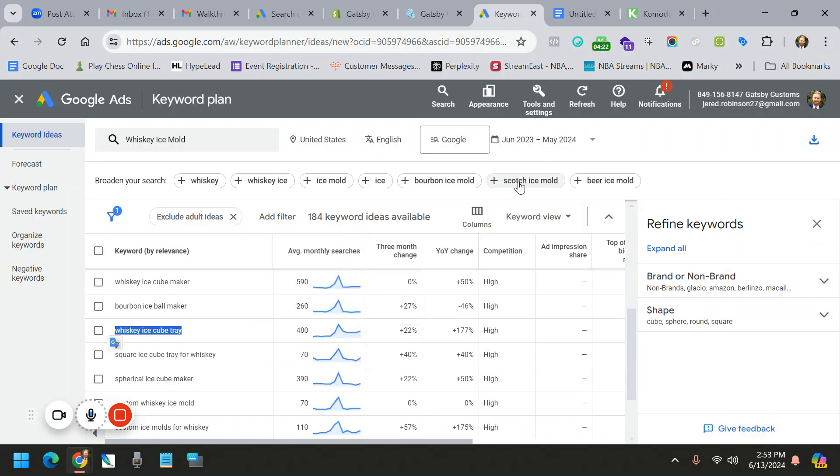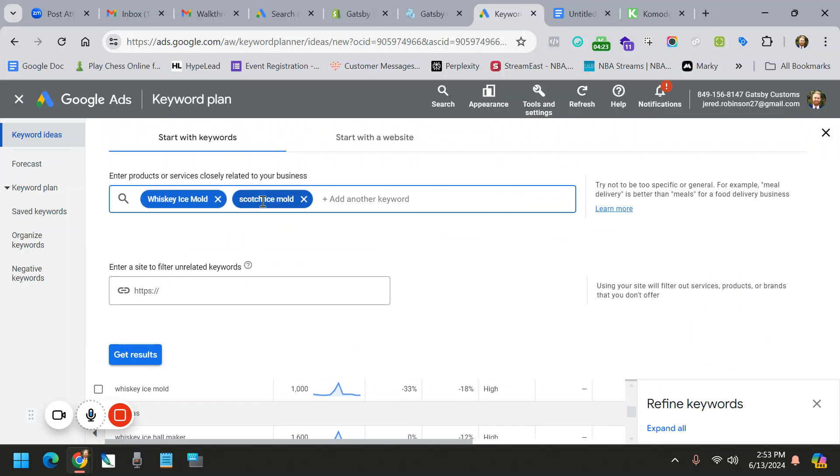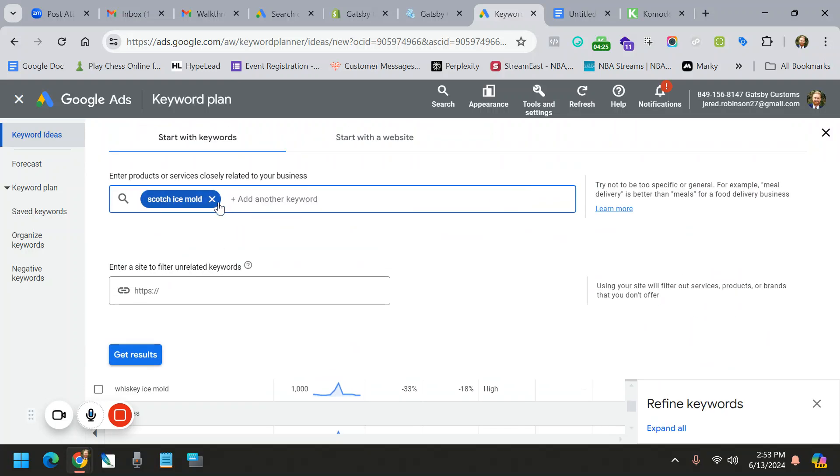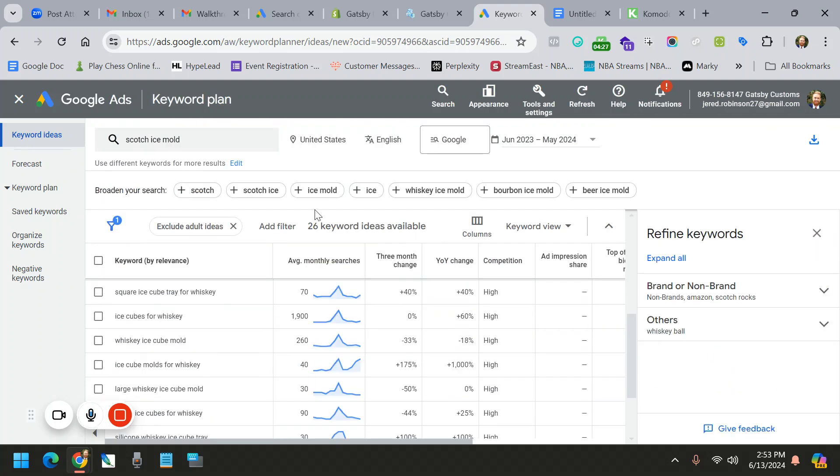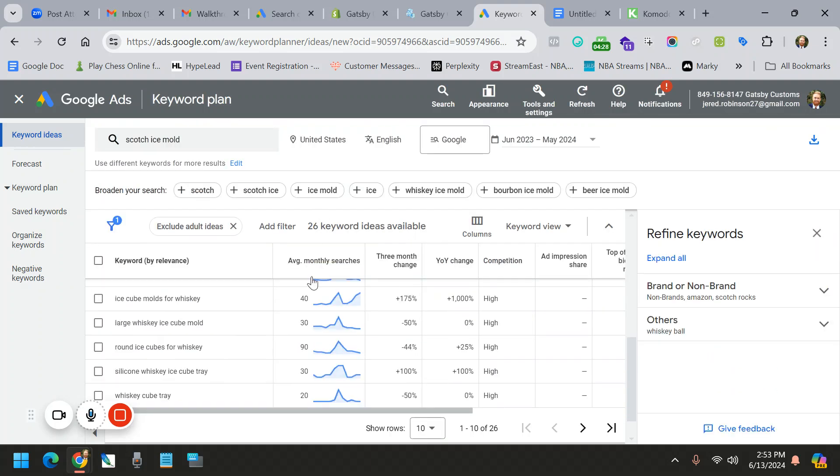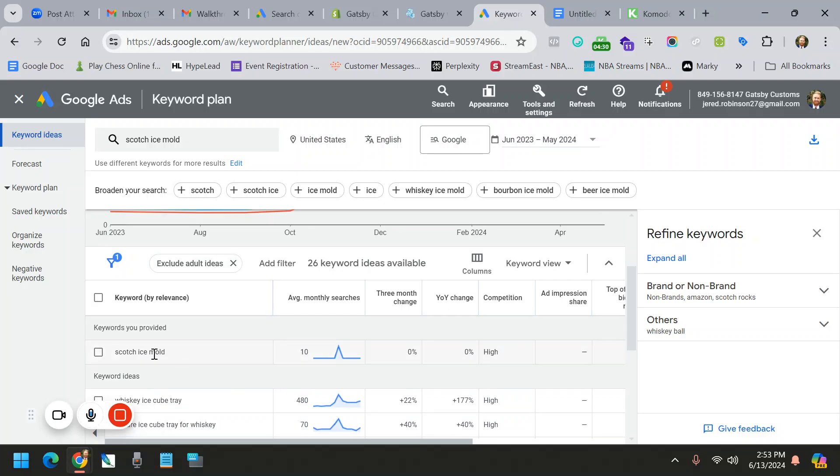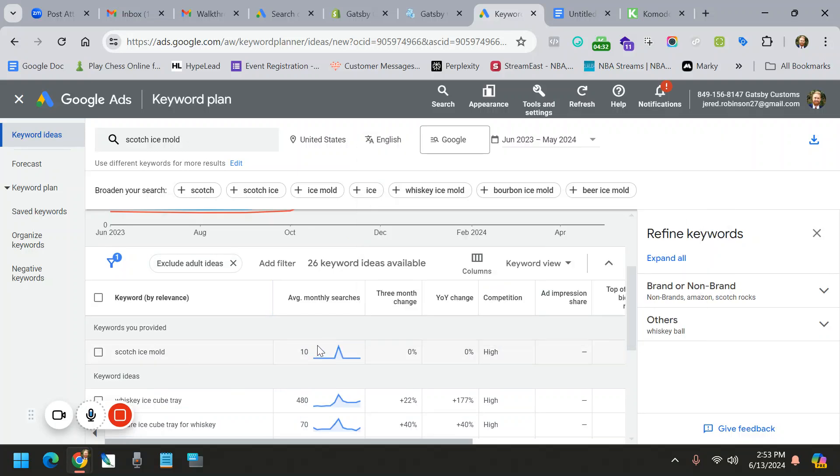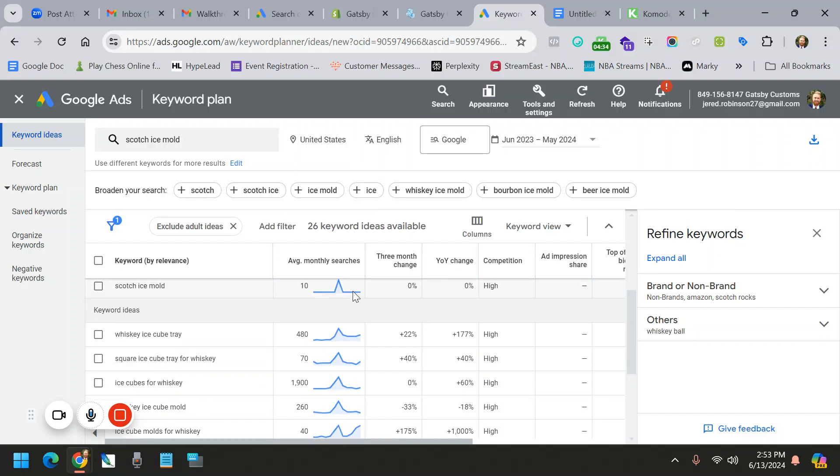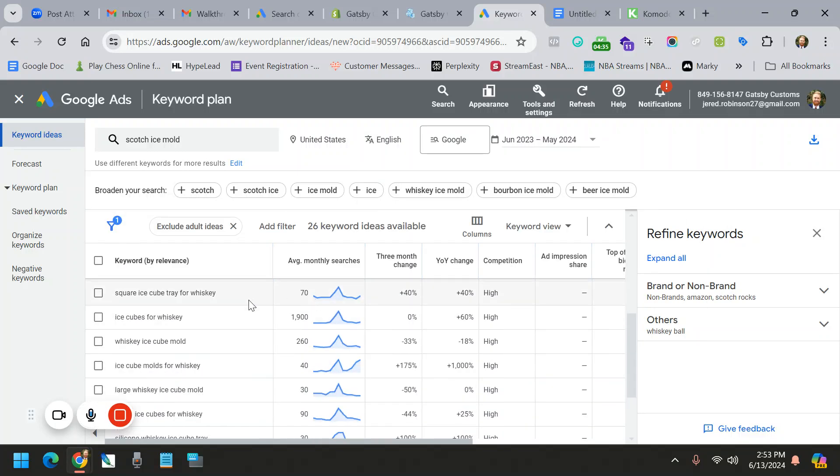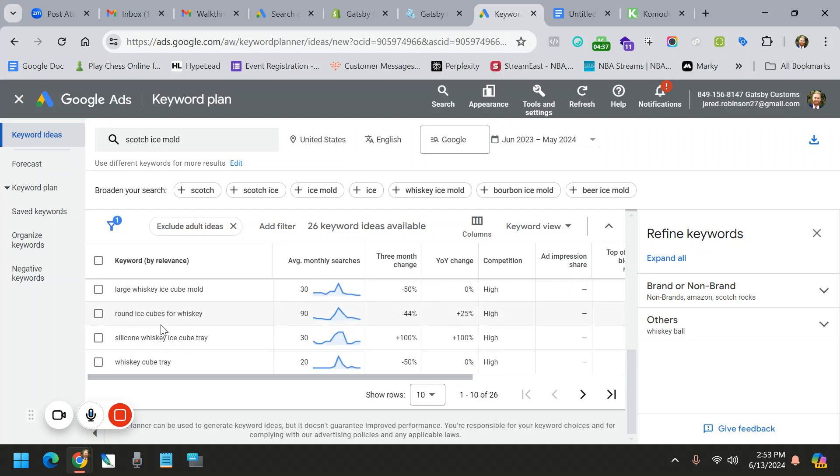If you want to play around with this, for example, I might want to add scotch in there. I'm going to turn this one off and just do scotch. I can now see other keywords, the scotch keyword, which is actually a very low search and high competition. But I can see other things that they recommend to me.